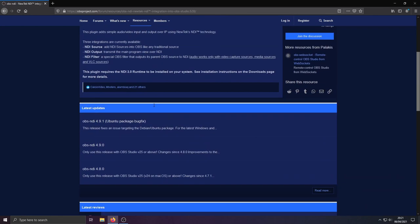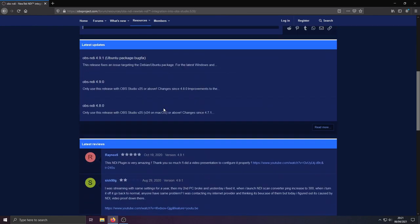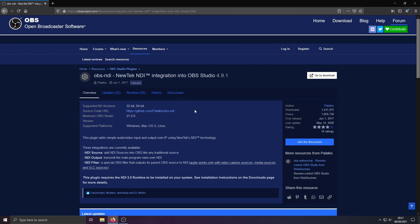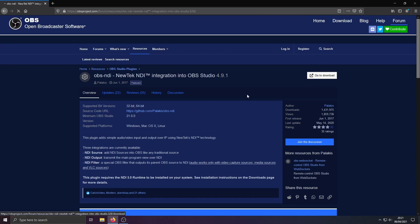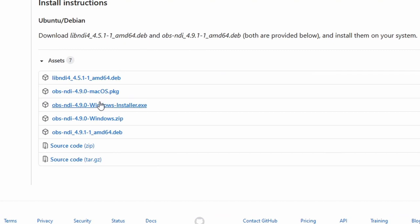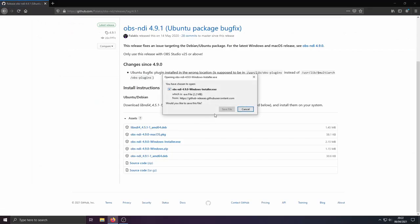It gives you various information about the release and what it does, but effectively it sends the stream data over your local network. Your streaming PC and your gaming PC are both plugged into a network switch or a router, and the data is sent over the network. We go to download and we're going to go for the Windows installer EXE. It is available on Mac as well.